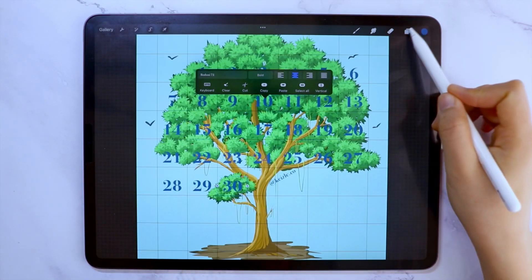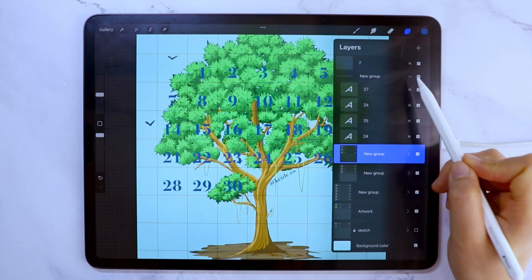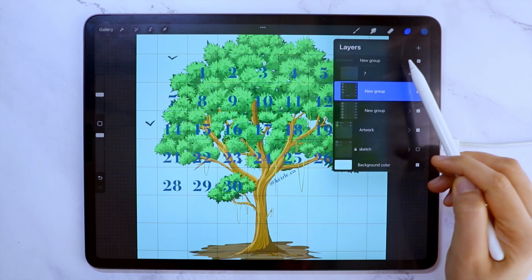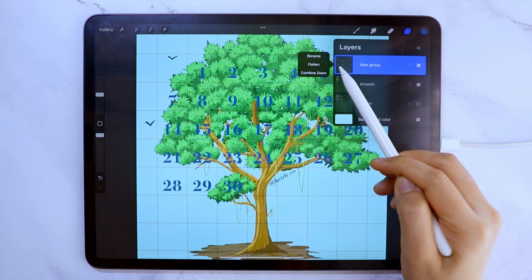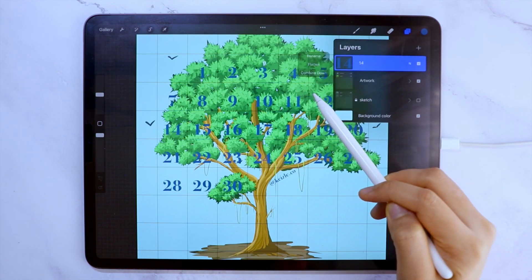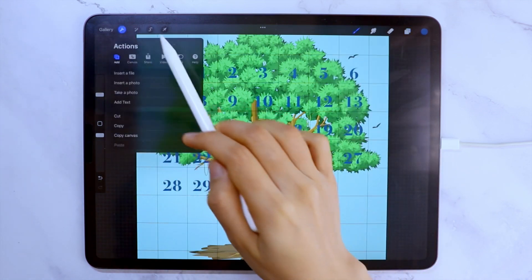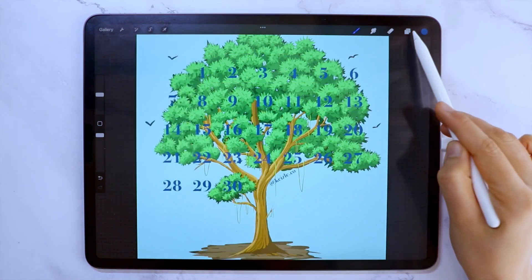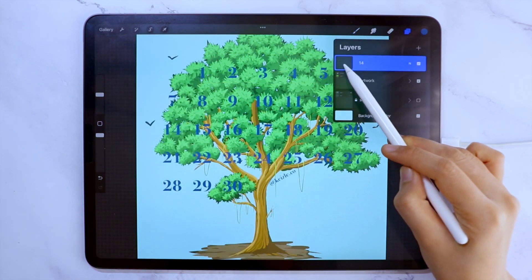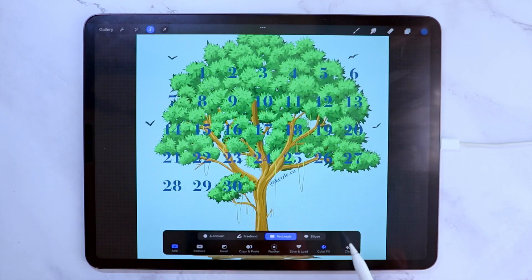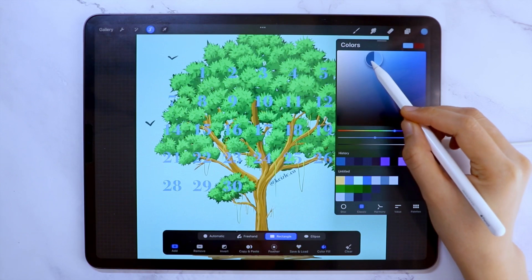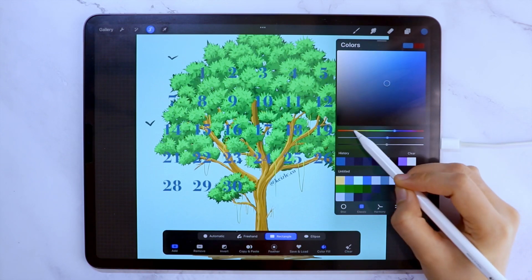Once you have completed the calendar, you can group all of the layers for the days and then flatten the group. You can change the color by going to the layer option of the current layer and tapping Select. Then tap the color circle and choose the color that you like.